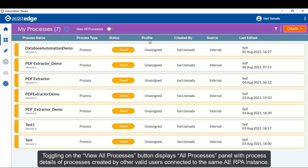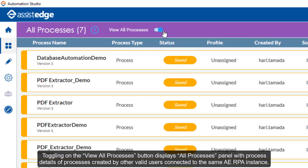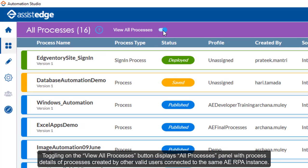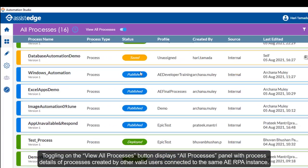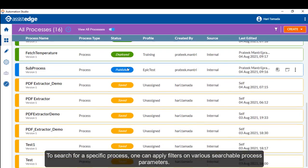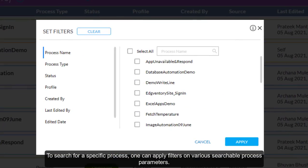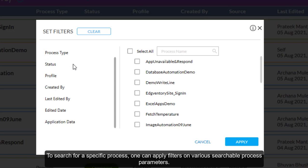Toggling on the View All Processes button displays all processes panel with process details of processes created by other valid users connected to the same SSH RPA instance. To search for a specific process, one can apply filters on various searchable process parameters.